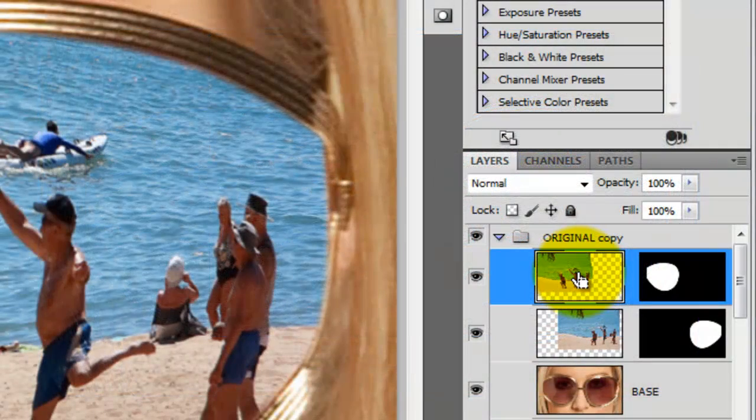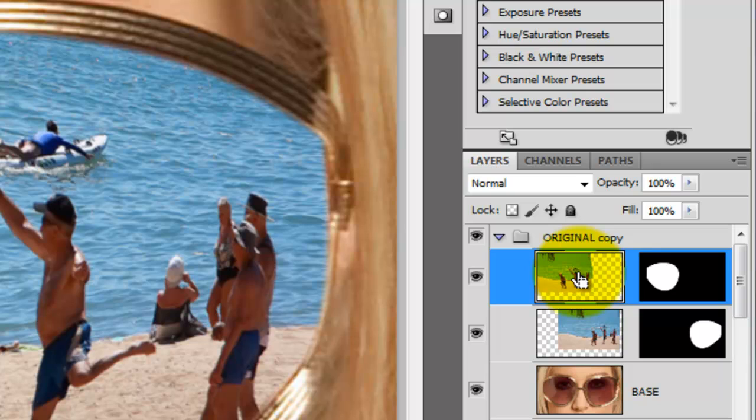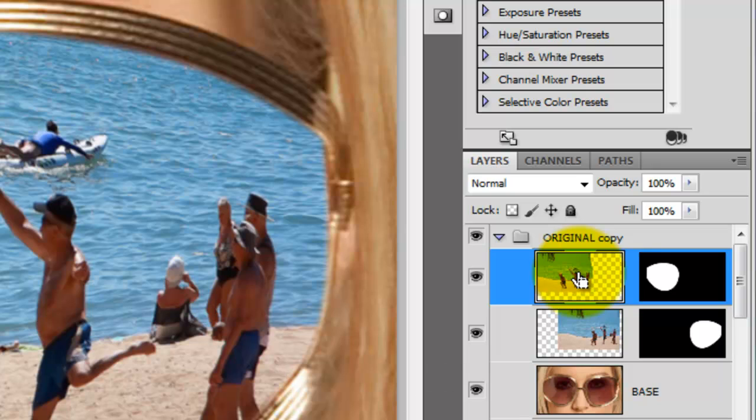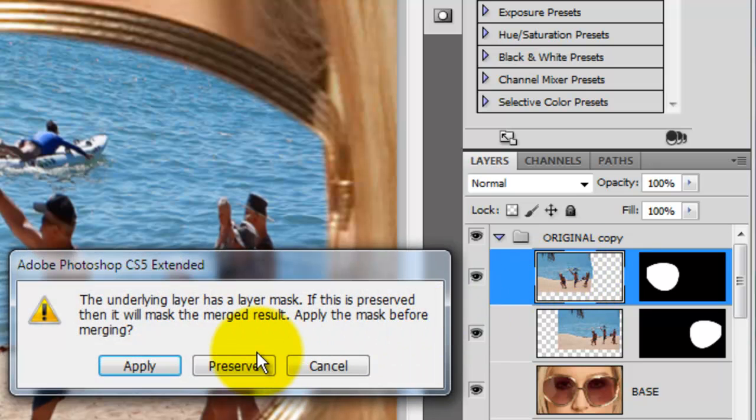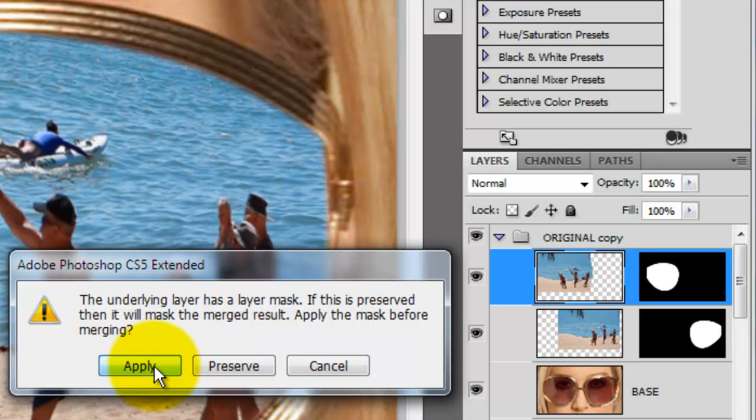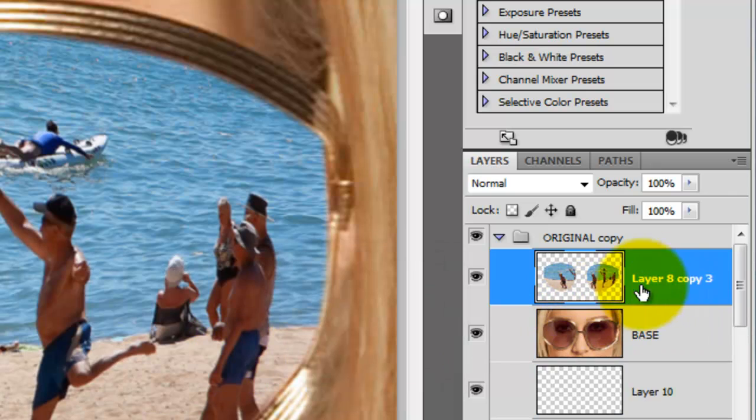We're going to merge the left reflection and the right reflection into one layer. So press Ctrl E or Cmd E on a Mac. This window will pop up, basically telling you that layer masks are being applied, so just press Apply. We'll rename this layer Merged Lens.